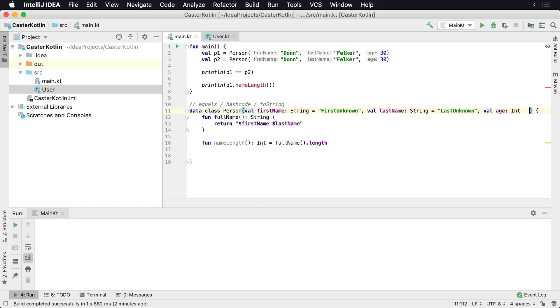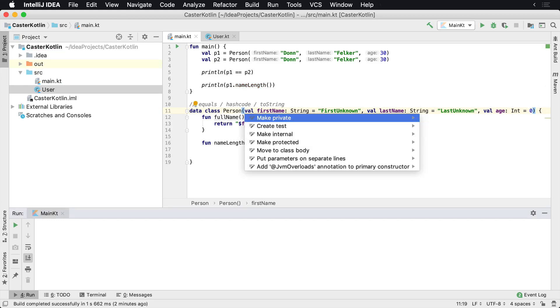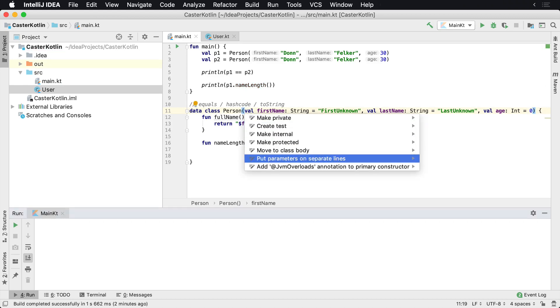And age, we could just default to zero. And of course, it's getting kind of long, so let's go ahead and put these on separate lines.